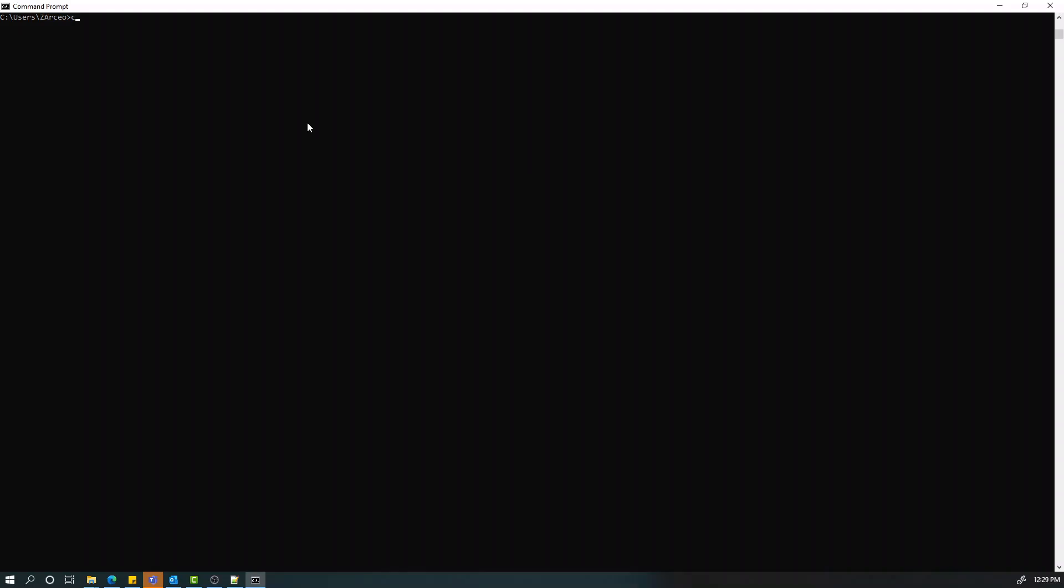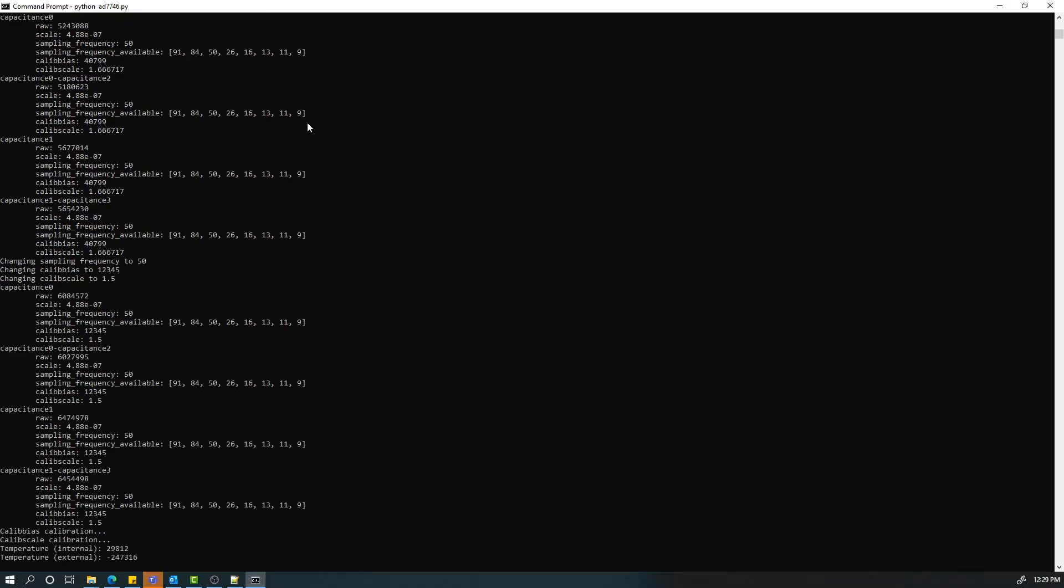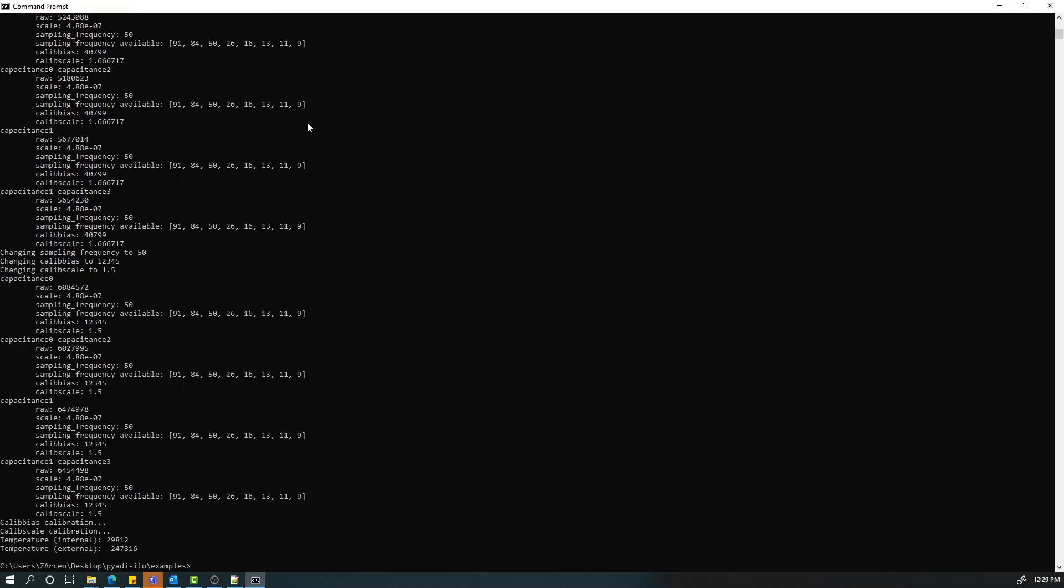Next, open a command prompt and navigate to the same directory containing PyADI-IIO and run the ad7746.py script in examples folder using this command. It will display the CN0552 PMOD board measurements. This is also a great starting point for writing your own Python script using the CN0552 in your application.